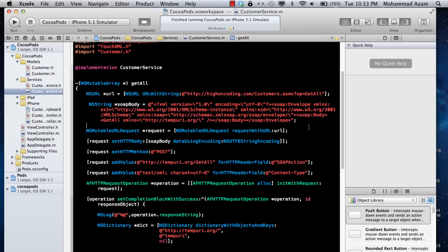Instead of returning XML as a response, you should always try to return JSON. It's much easier to handle and more natural than XML.